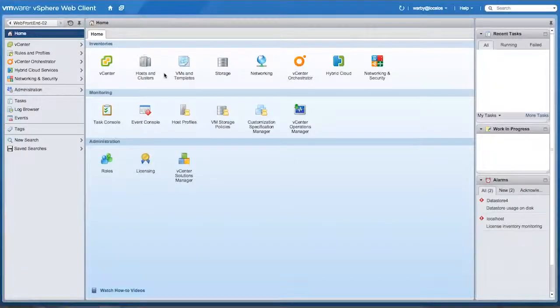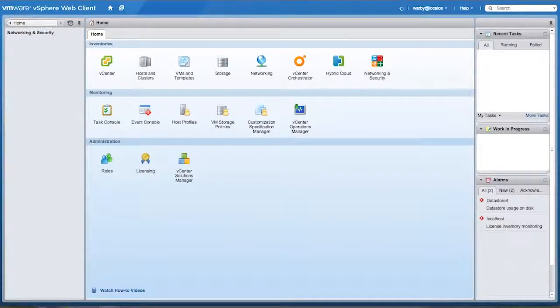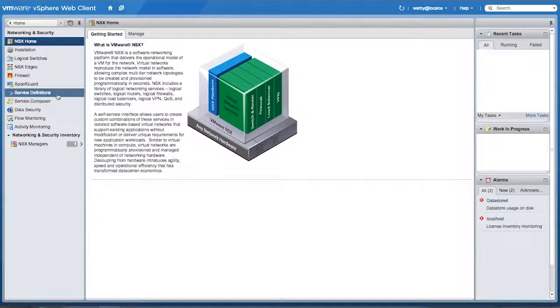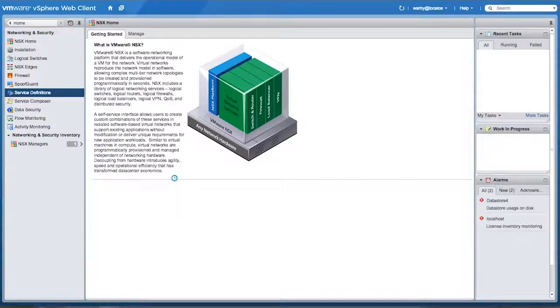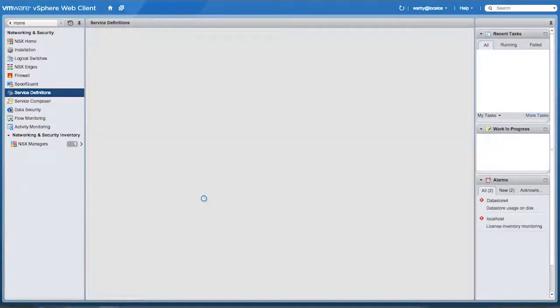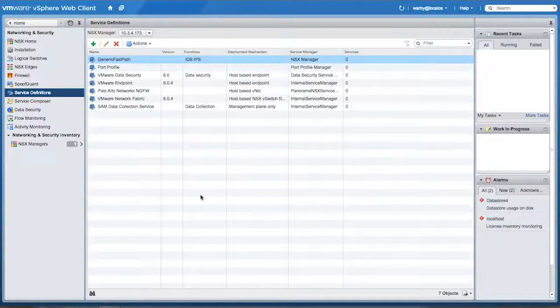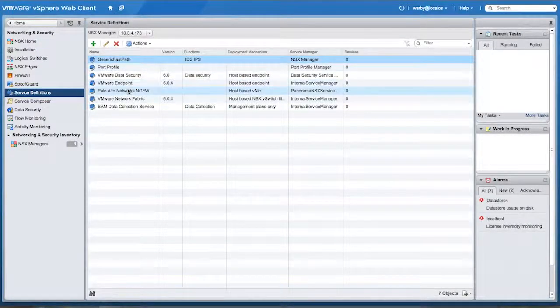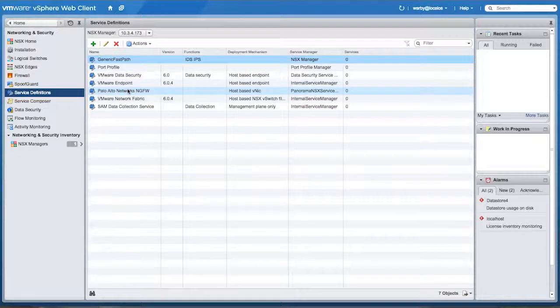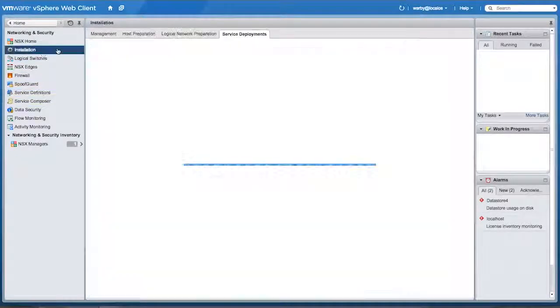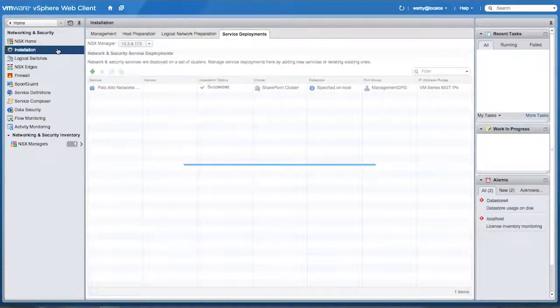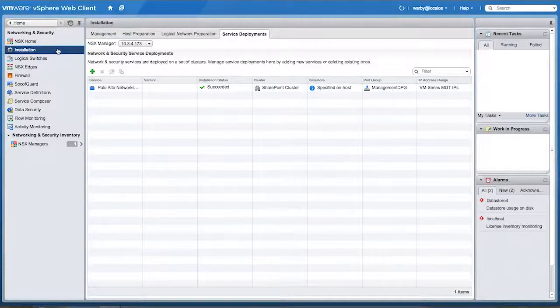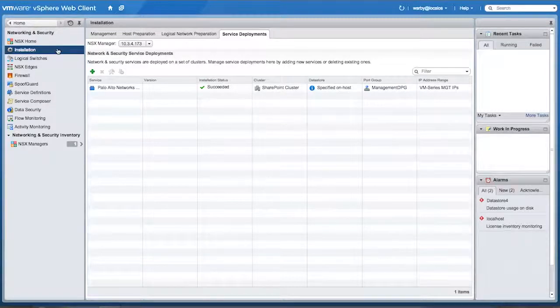And the way that looks on the vCenter side is if I go in networking and security, where all the NSX configuration is done. Under service definitions, I can see a new service called Palo Alto Networks Next Generation Firewall. Under installation, I can show the status of the Palo Alto Networks Firewall service deployment on, in this case, my SharePoint cluster.